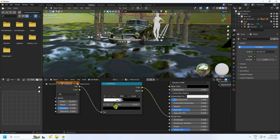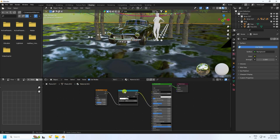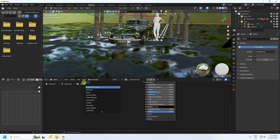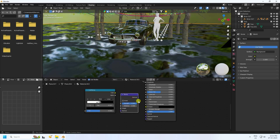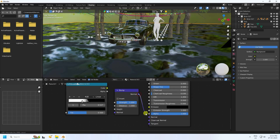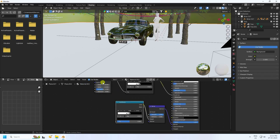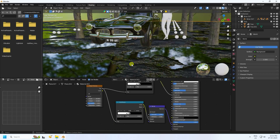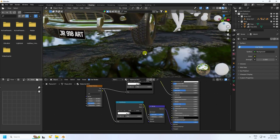Now I create a bump effect. Select this Color Ramp and Shift+D to duplicate. Apply Bump — select this Bump node. Connect Bump with Normal Map. Connect this Color Ramp with Height. Connect with Noise Texture like this. That's my really cool textures.